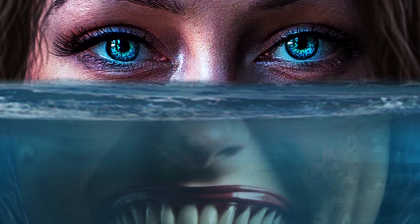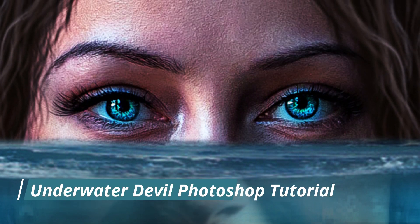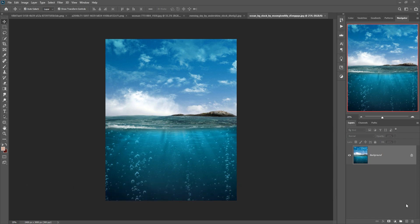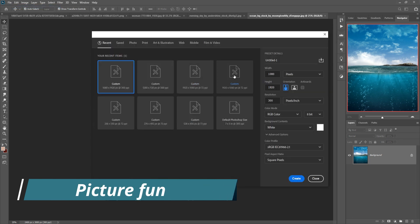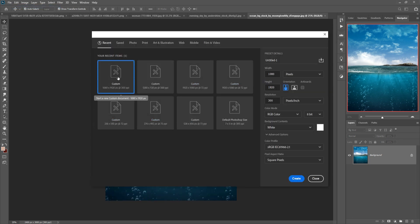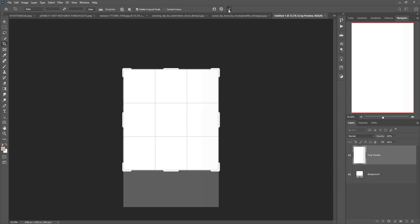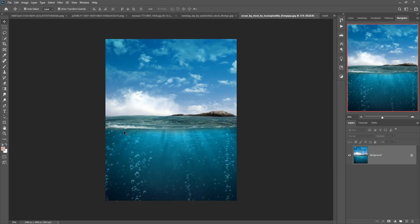Hello friends, today we are going to learn how to provide an amazing transparent look and how to give an amazing underwater effect in Photoshop. Let's begin the tutorial. First, click on File, then New, and set the document size to 1080 by 1920, then press OK. Now we just select this image using the Quick Selection tool.